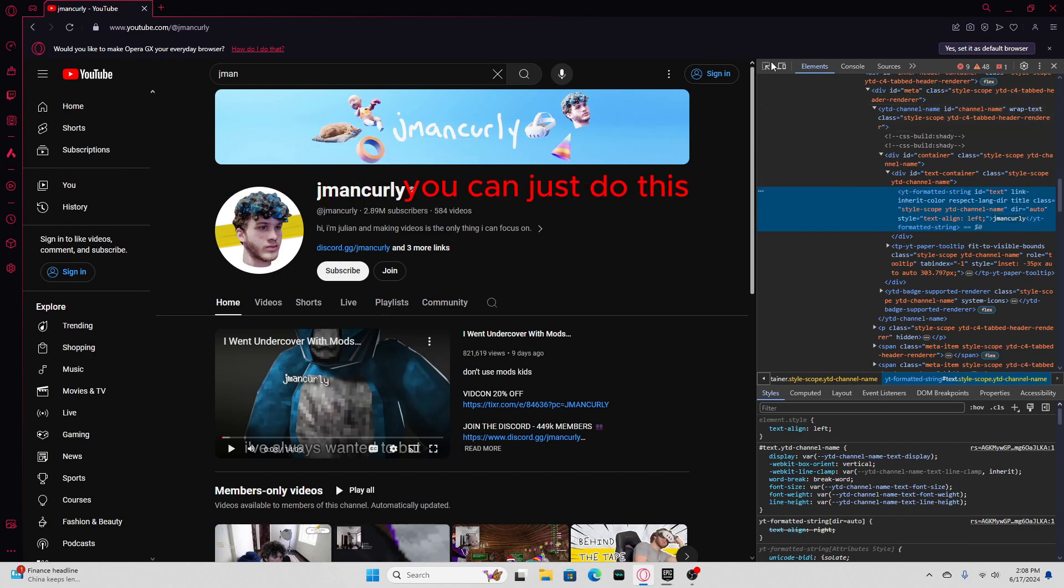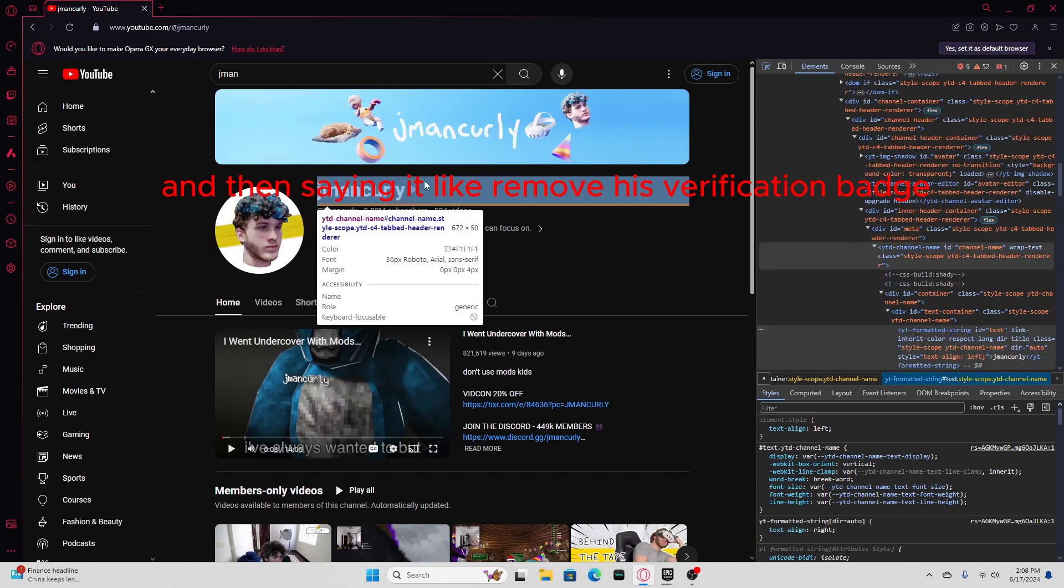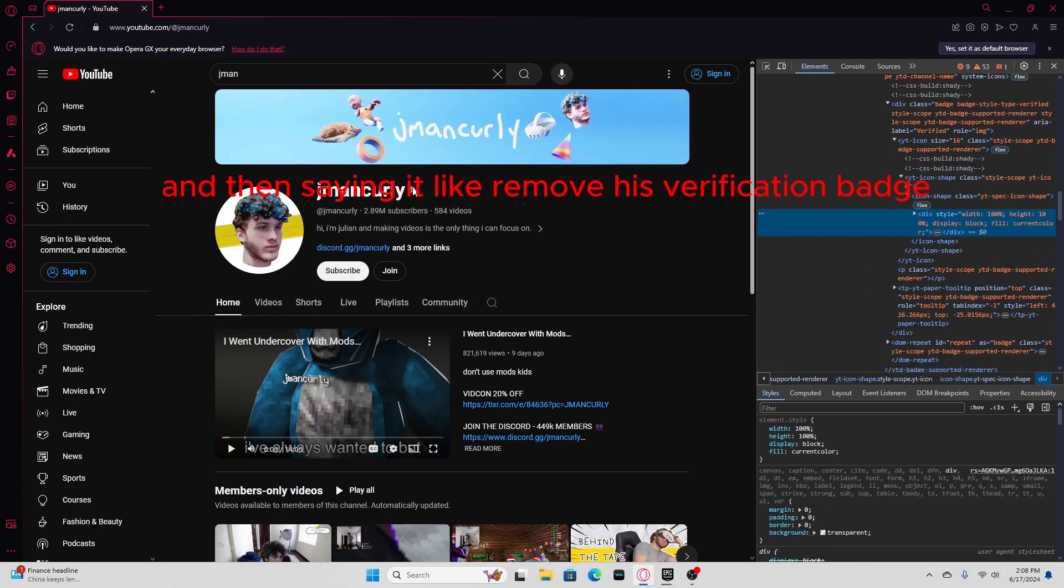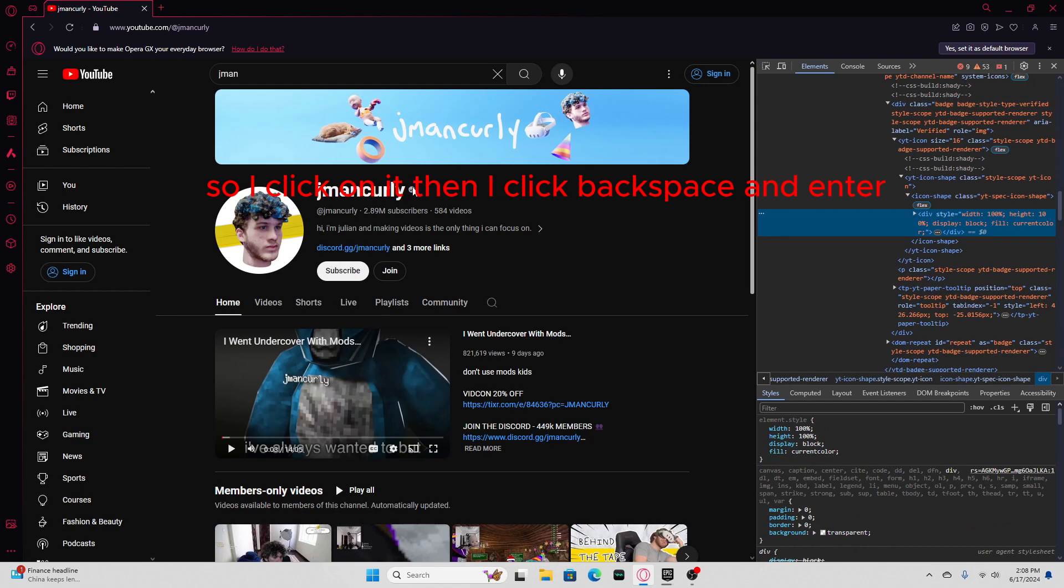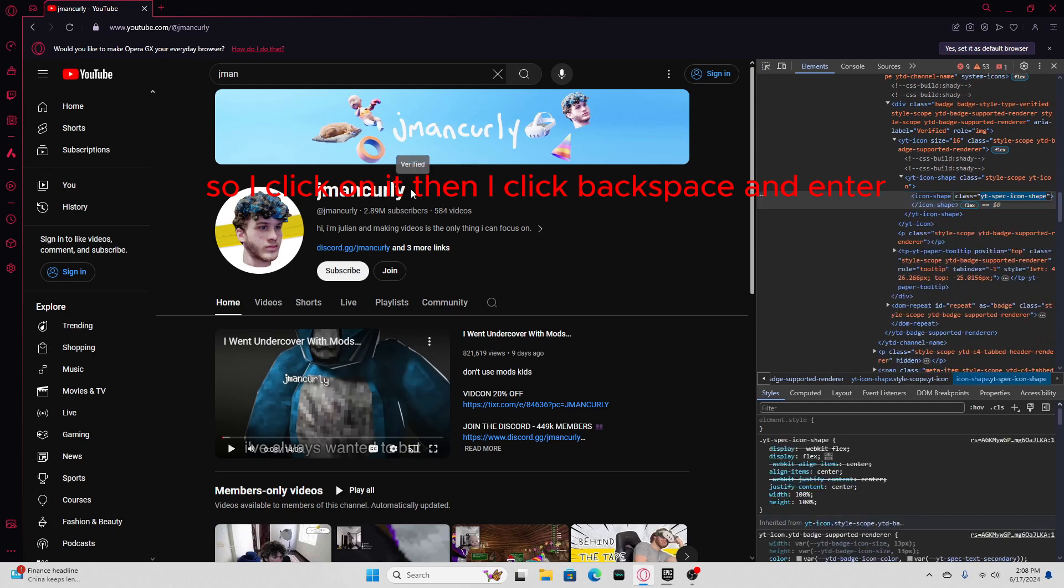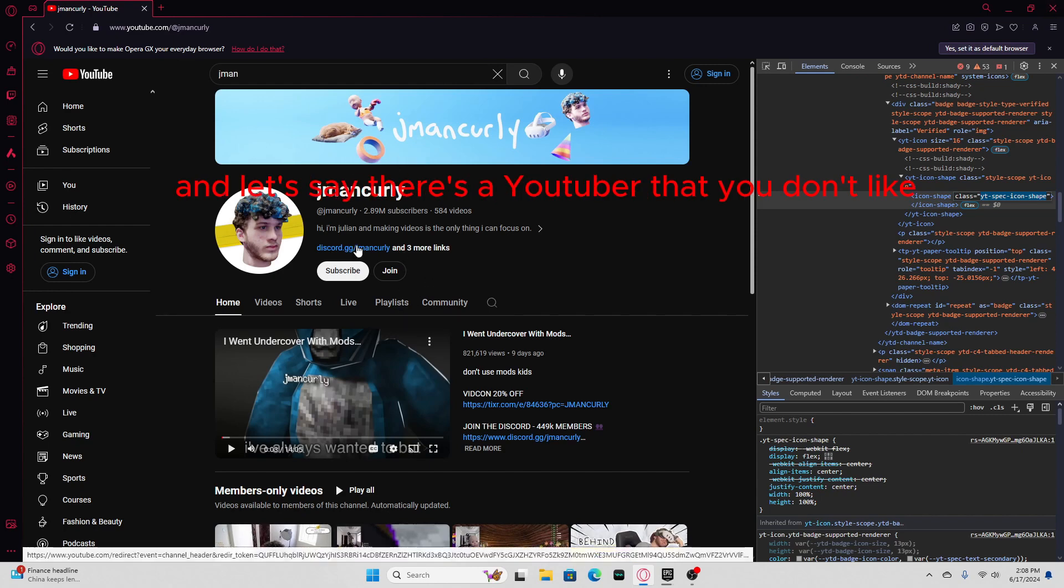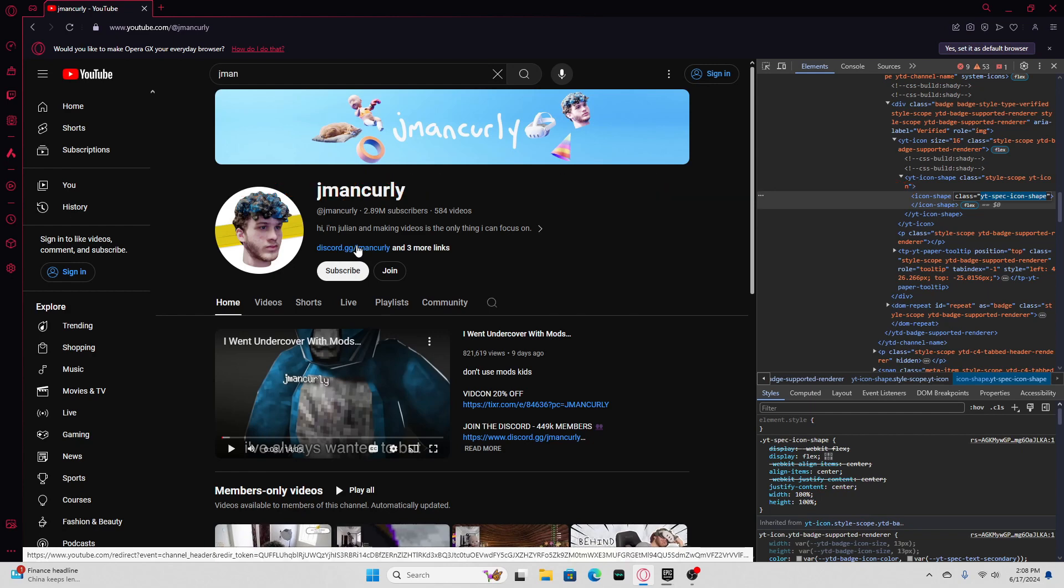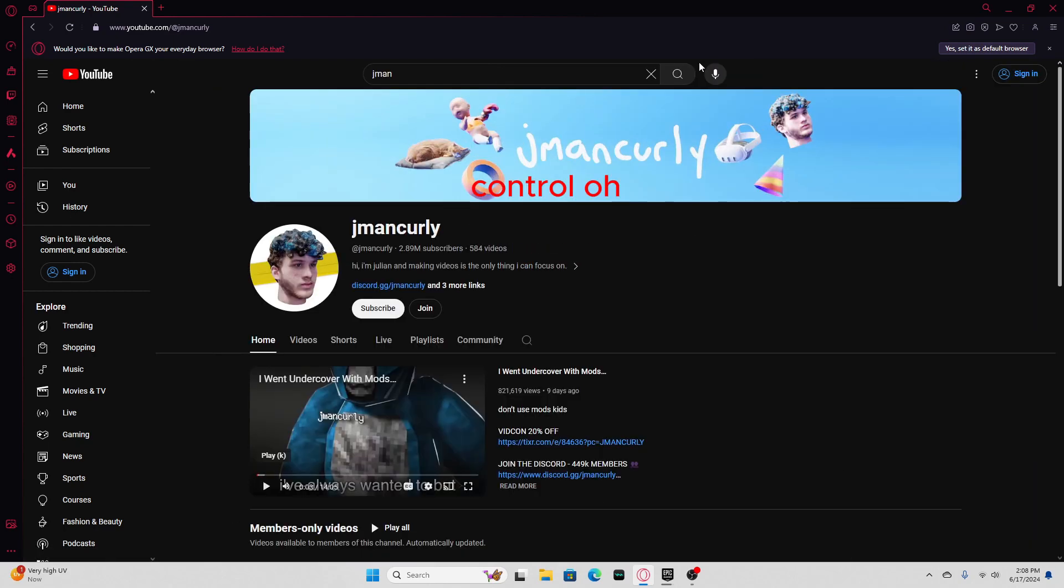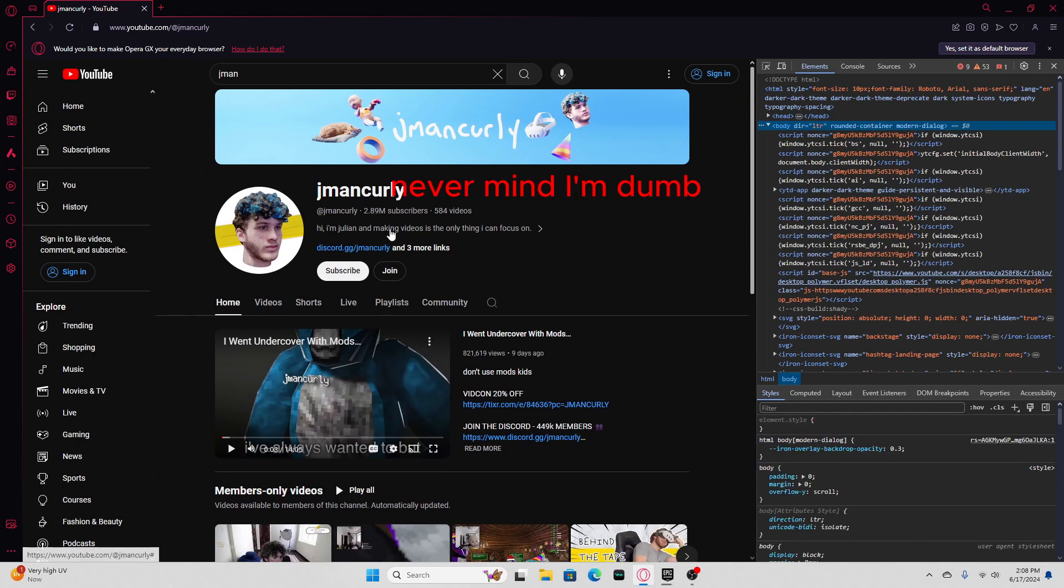And let's say I wanna remove his verification badge. So I click on it, then I click backspace, and then enter. Now he's not verified anymore. But it only pops up for you. And let's say there's a YouTuber that you don't like, but I like you, J-Man Curly. Never mind, I'm dumb.